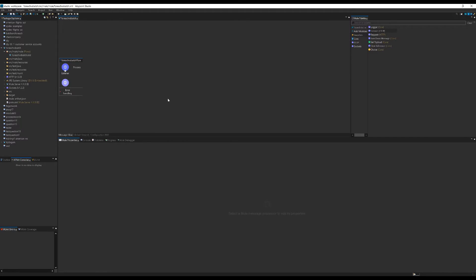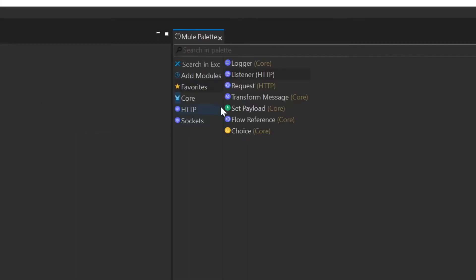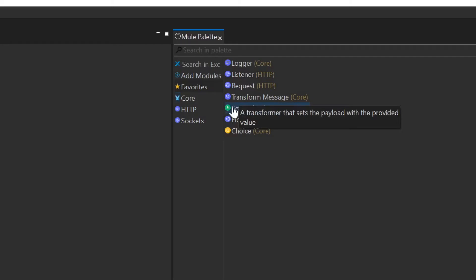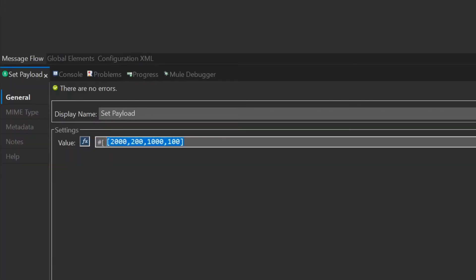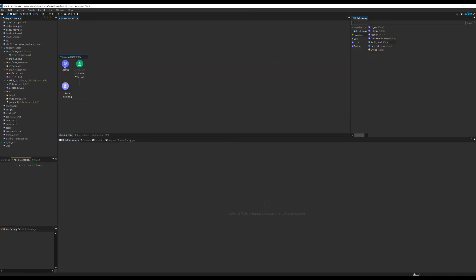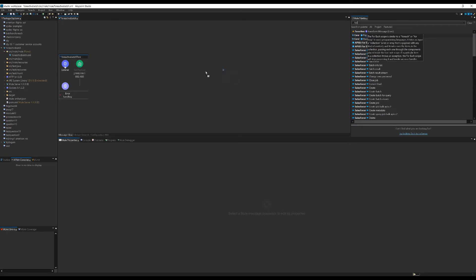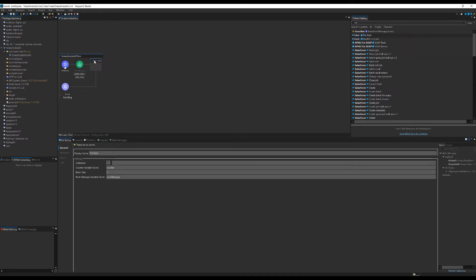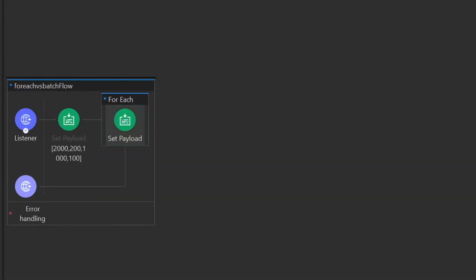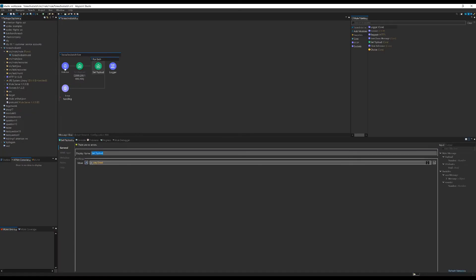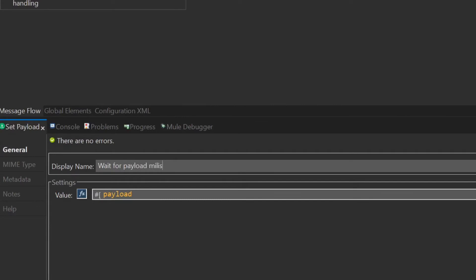The next item we need is a set payload transformer. I'm going to drag that into the process part of our flow and then set the value for the transformer to the array of numbers that we will feed into the foreach subprocess for iteration. Now I use the search feature to find the foreach subflow process and drag it into my flow. The foreach process will need a set payload transformer, so I'll grab one of those from my favorites in the palette and a logger component too.